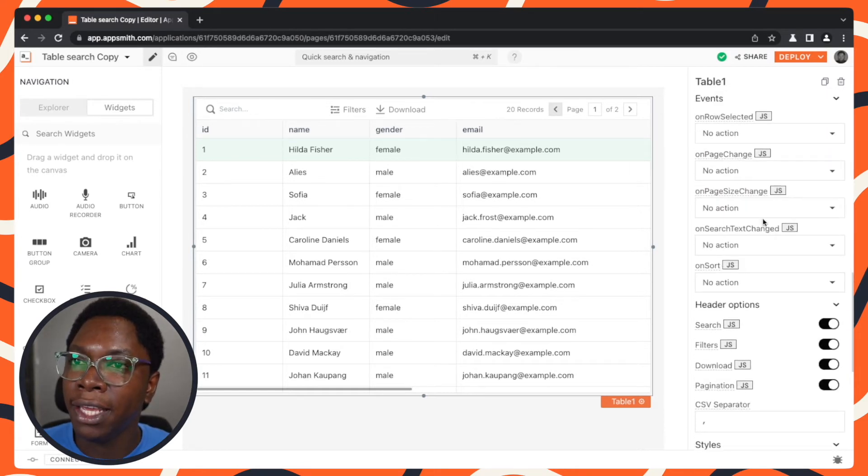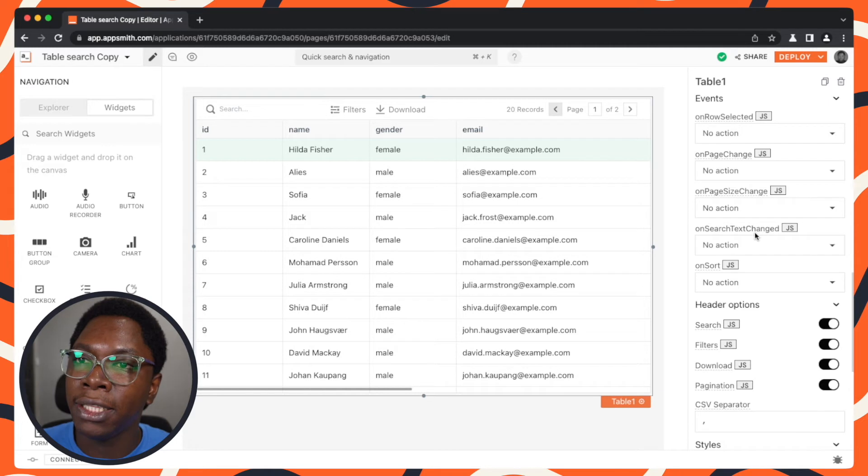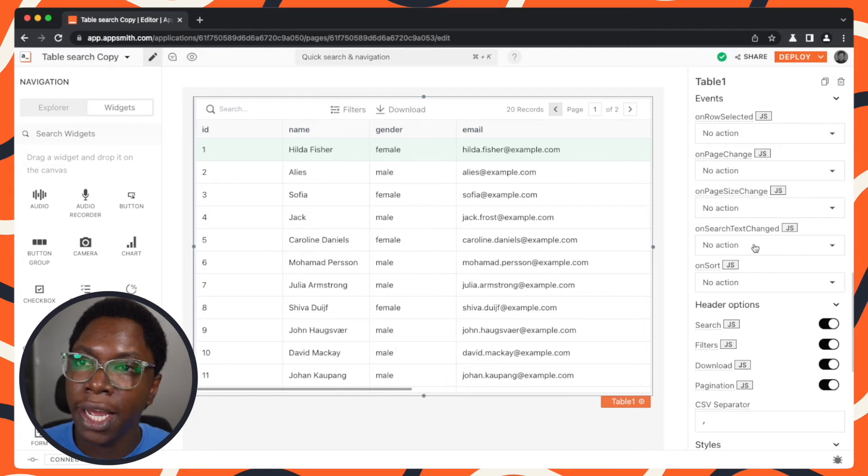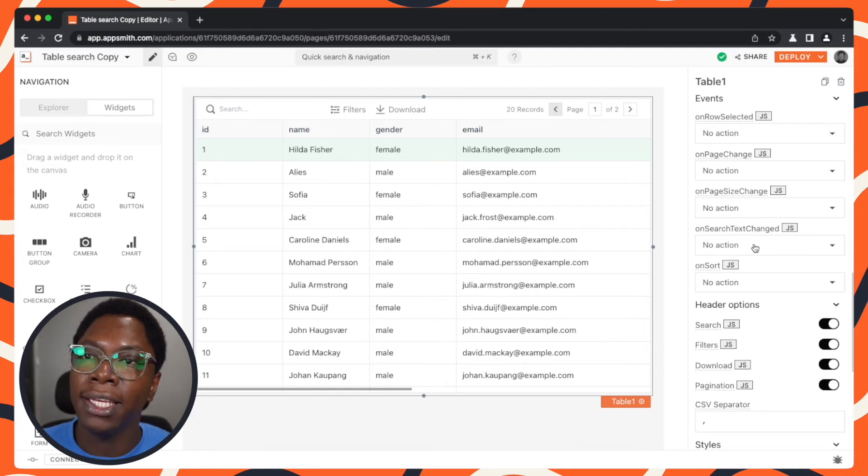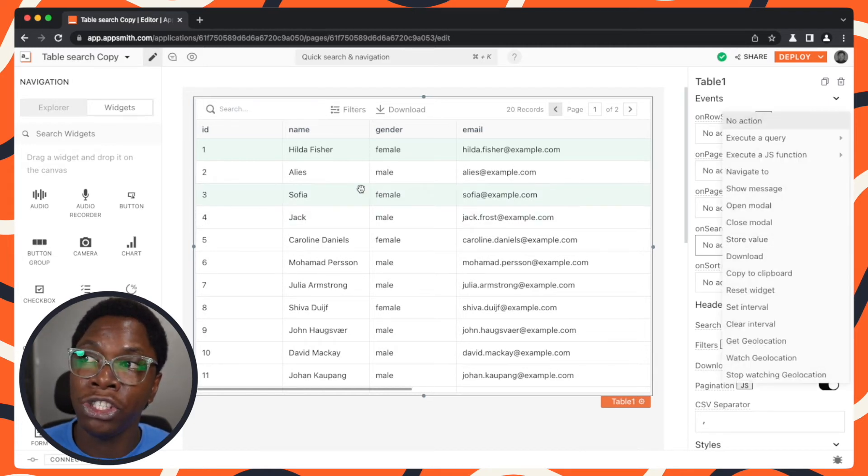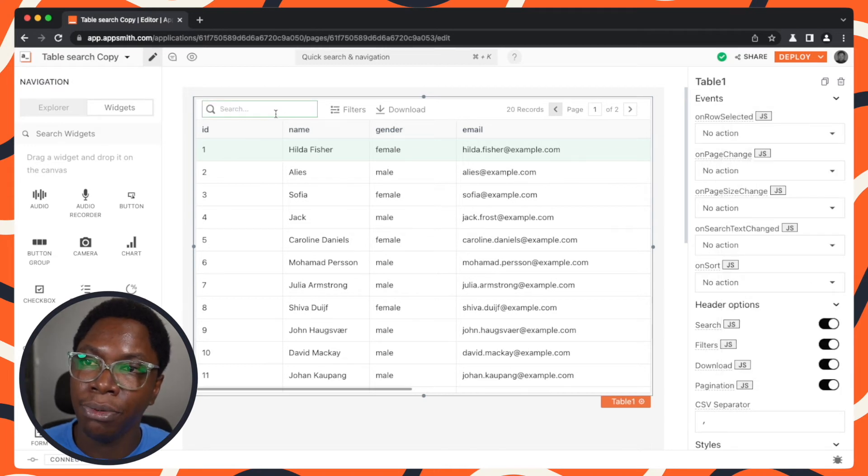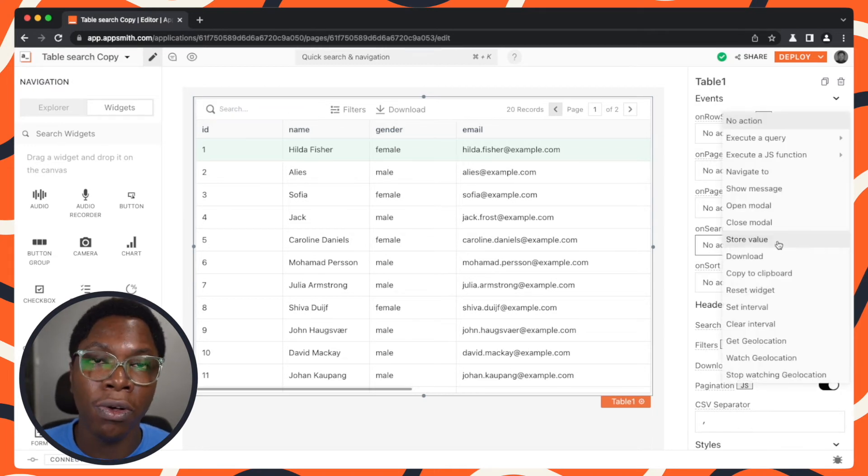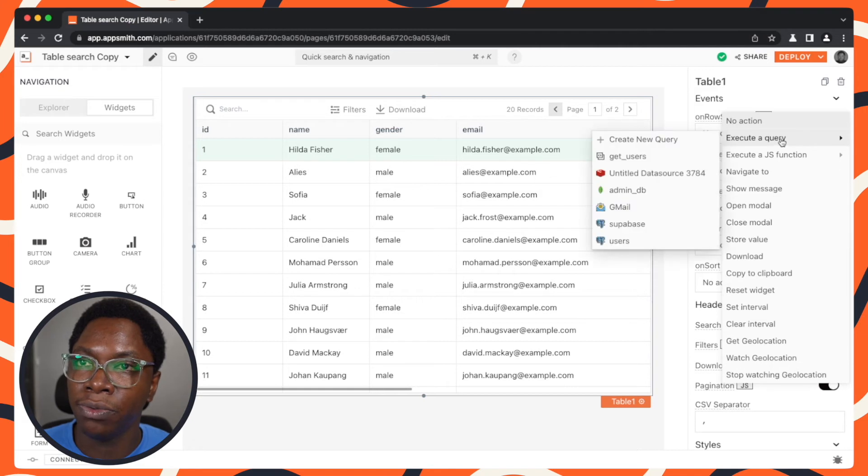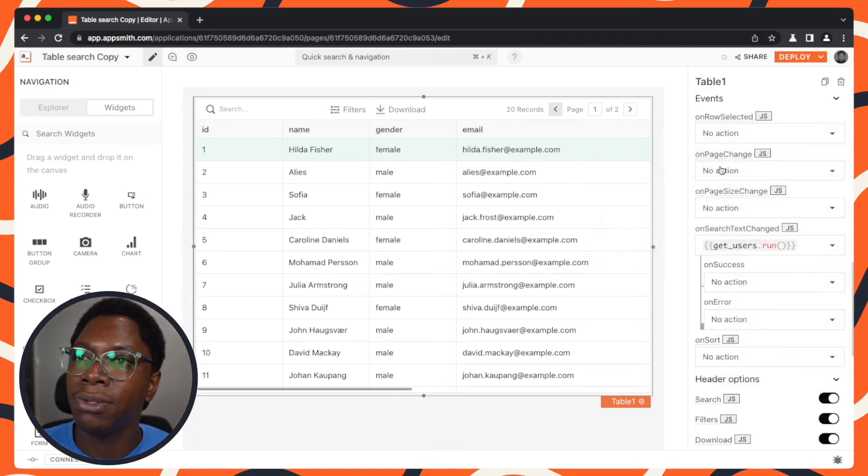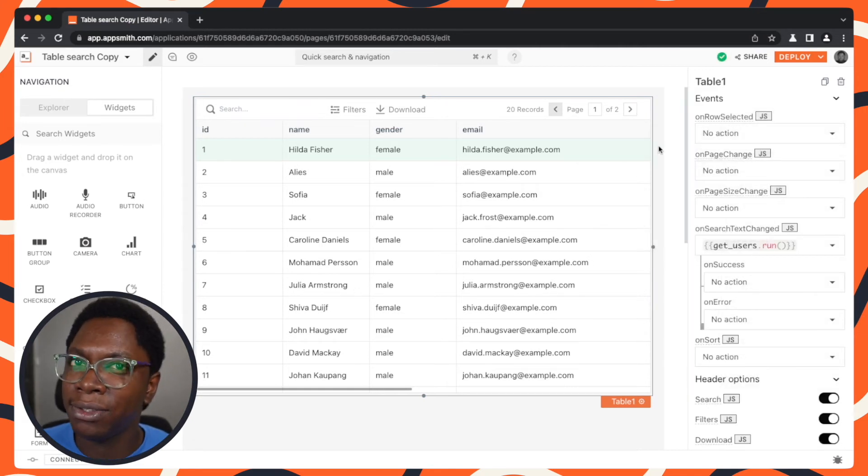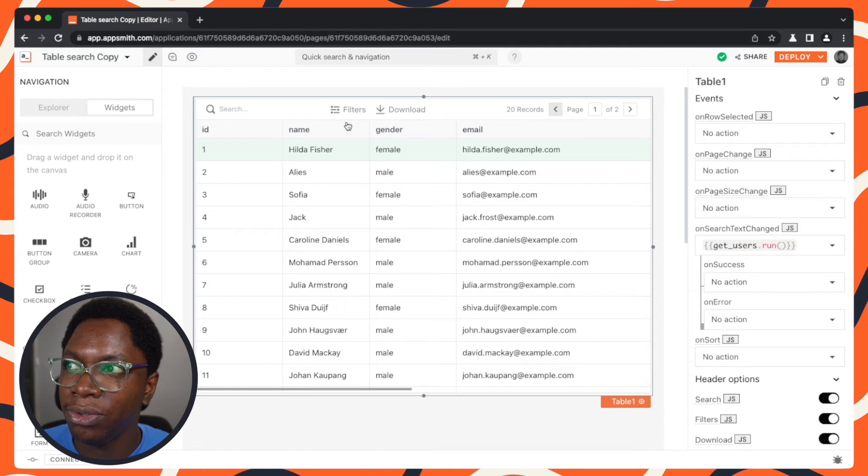So we have the on search text change, and what we can do here is that whenever the search text changes from the search input right here, we want to go call the get users query. So we want to execute a query, and this is going to be the get users query. That's all we need to do here.